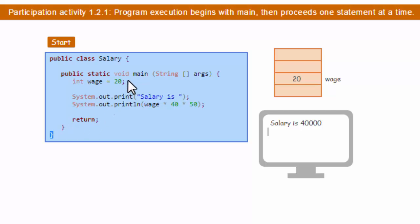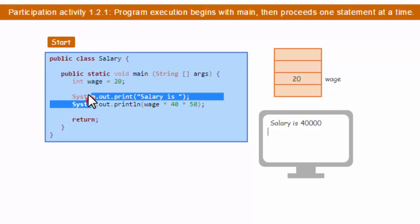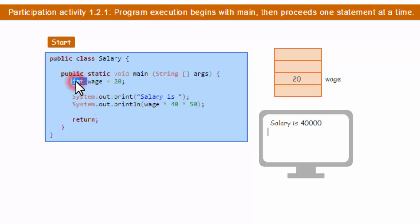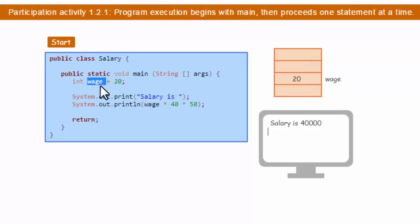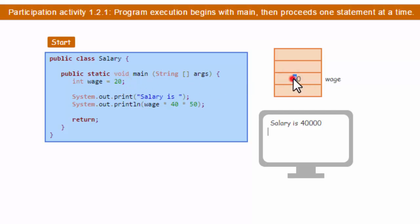We have a declaration of a variable here, and we'll talk more about variables and declarations later, but we say integer and we have a variable. We call this a variable because it stores a location in memory. Here we have a little view of memory, and we give that section of memory a name. We're going to call it wage, and then we can store values in memory. The value of 20 is going to be stored in memory, and we're going to call that memory location wage.